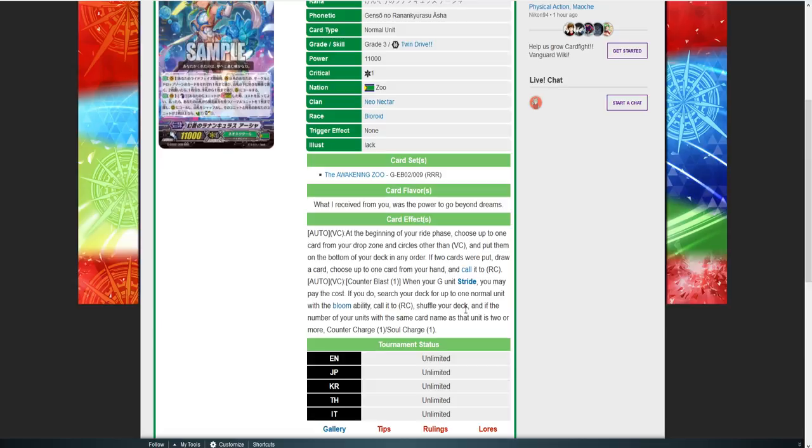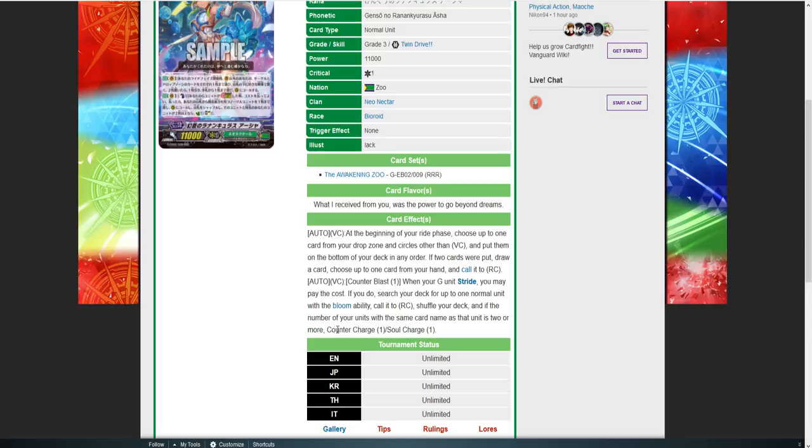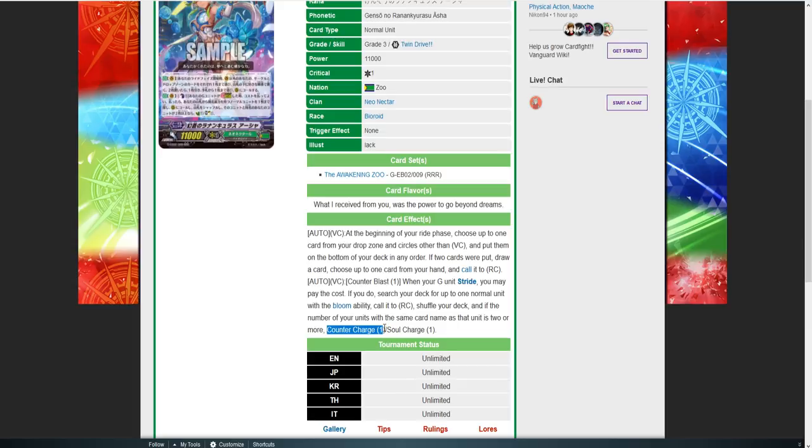Counter blast one: when your G unit strides, you may pay the cost. If you do, search your deck for up to one normal unit with the bloom ability, call it to rear, shuffle deck. If the number of units with the same name as that card is two or more, counter charge one, soul charge one. What this means is your field doesn't have to be full to get anything off because you're calling units with the bloom ability which most of your units in the deck already run. But if you do have a copy of it out already, you are going to activate this skill which gives you counter blast and a counter charge, which basically makes this entire skill a plus because you'll pay a counter blast, which if you have a unit out that you call, you're going to recover that counter blast. So it's free, and then you're gaining one off the soul charge.